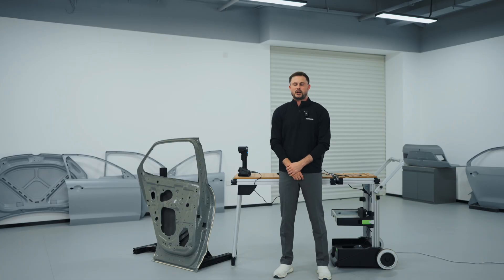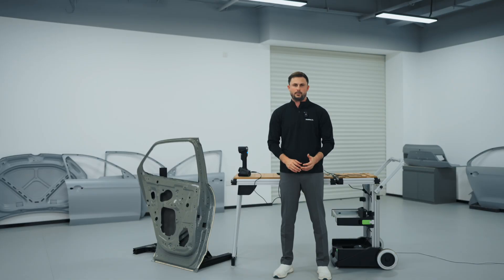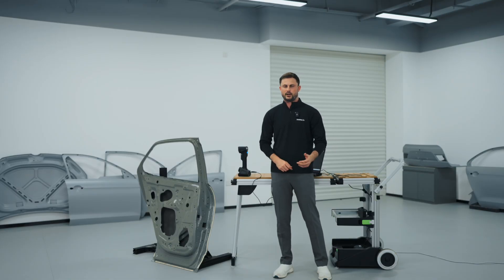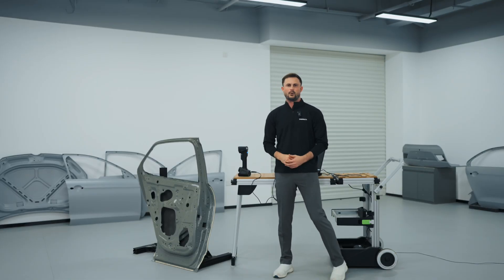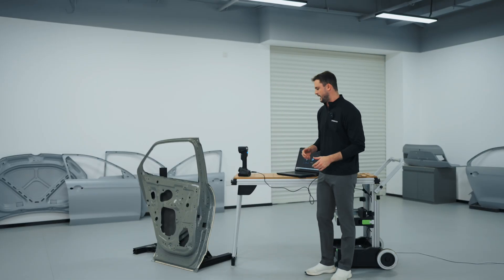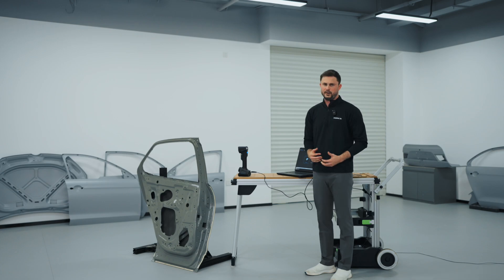Hi, this is Josh with Shining3D. Now that we have activated our UE Pro 2 and done the calibration, we can now go into the scanning portion.